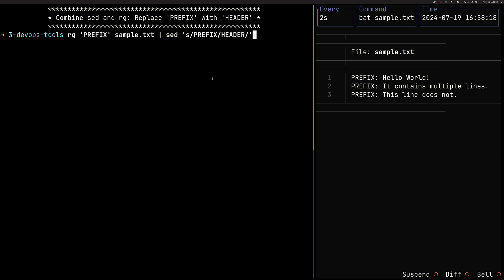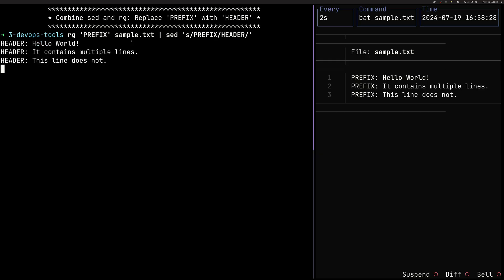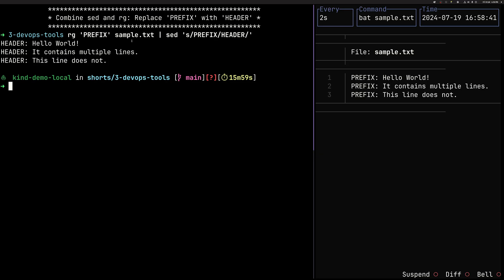RG is much faster than sed. So we are actually outputting here the RG output. Imagine you have a very big file. And then we can execute the sed operation on top of it.